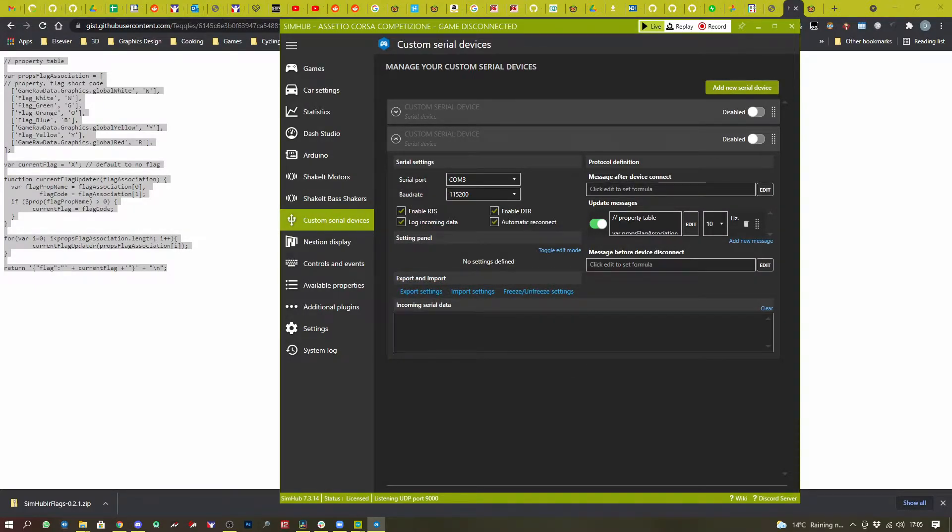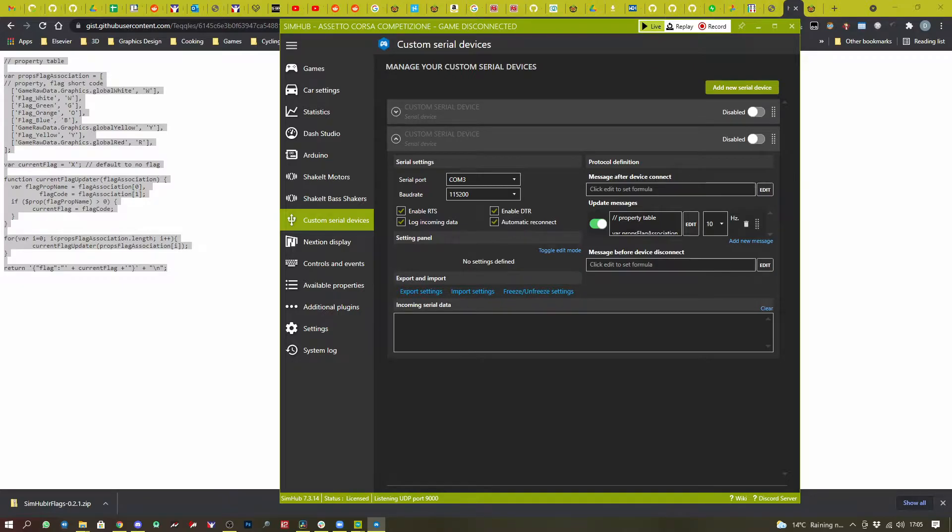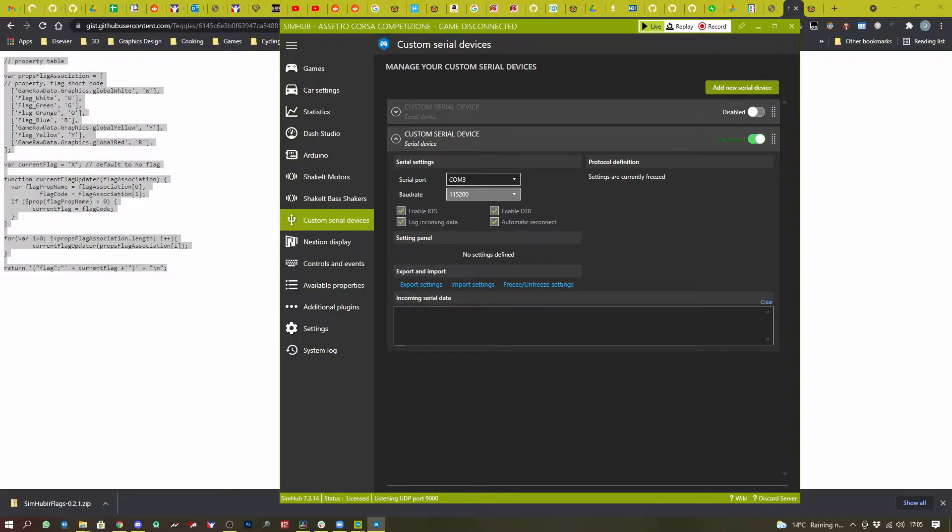Freeze your changes. Enable the device. And then you should start to see some data being logged. As you can see here.